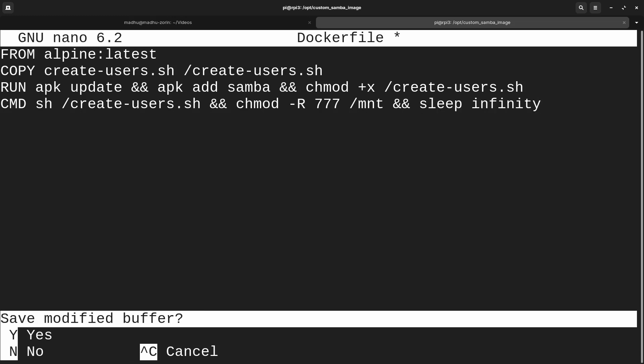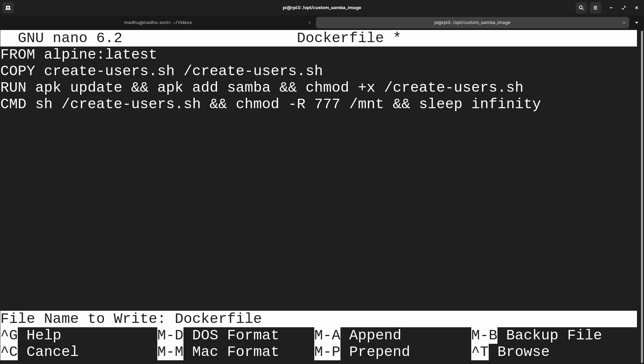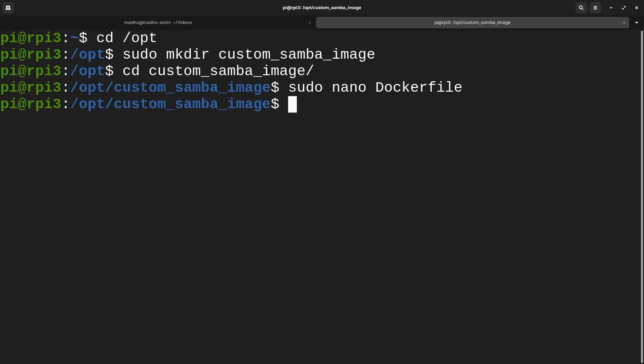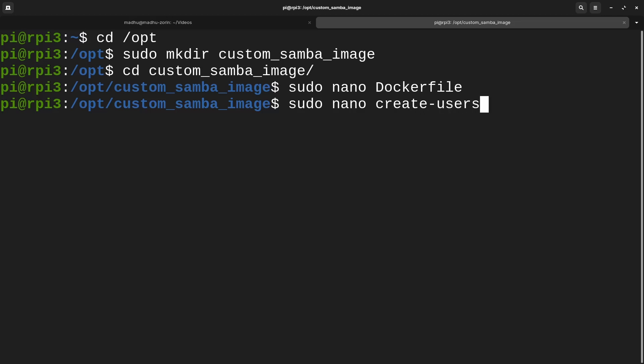Now we're just going to save this with Control+X, Y, and Enter. Now let's add the script to add all the users: sudo nano create-users.sh.